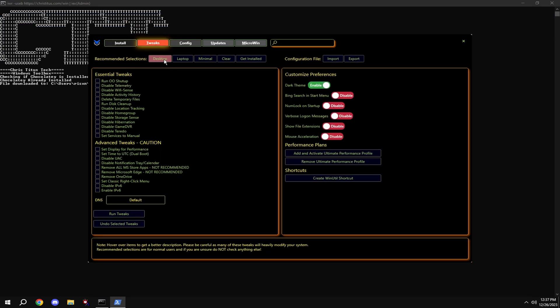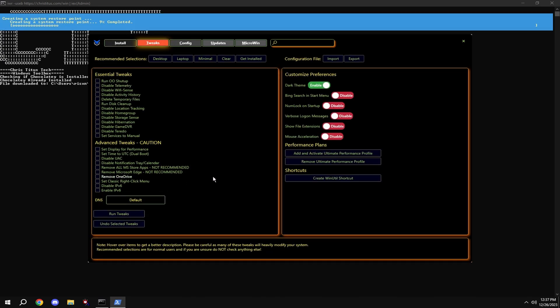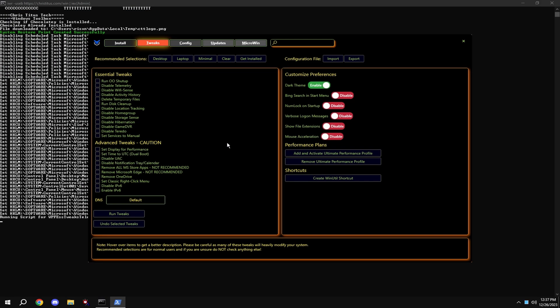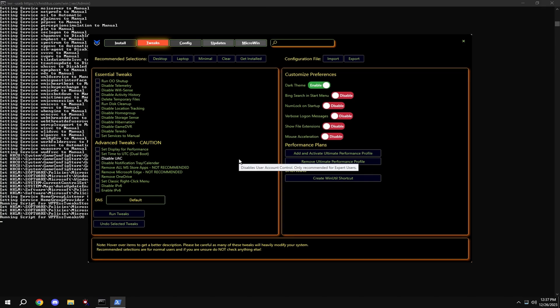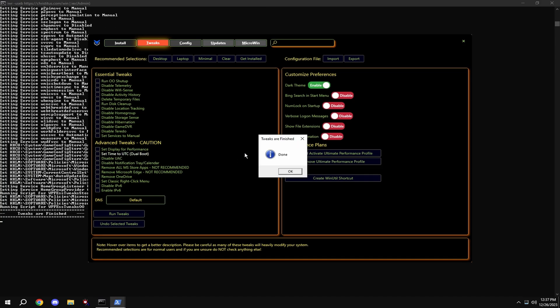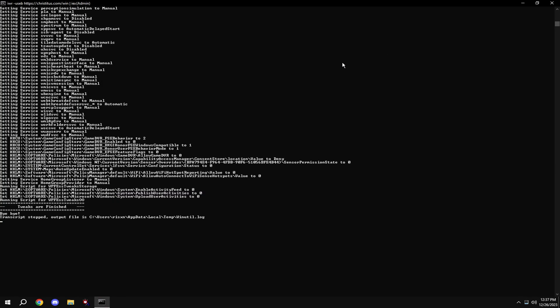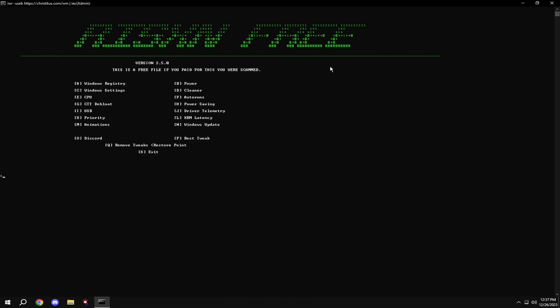Hit desktop and hit run tweaks. If mouse acceleration over here is enabled, make sure to disable it. Then type in H - this disables all power management in Windows.